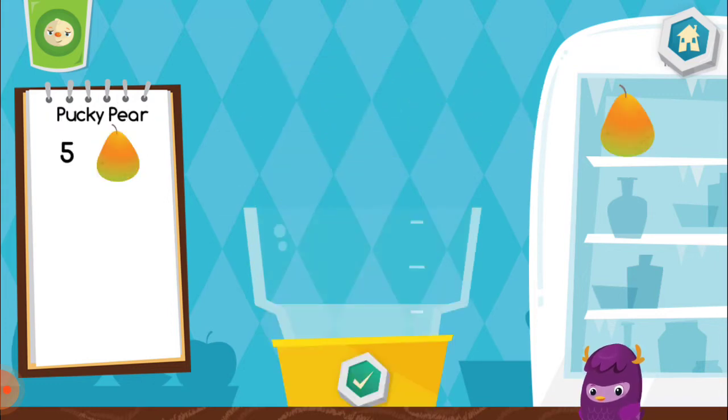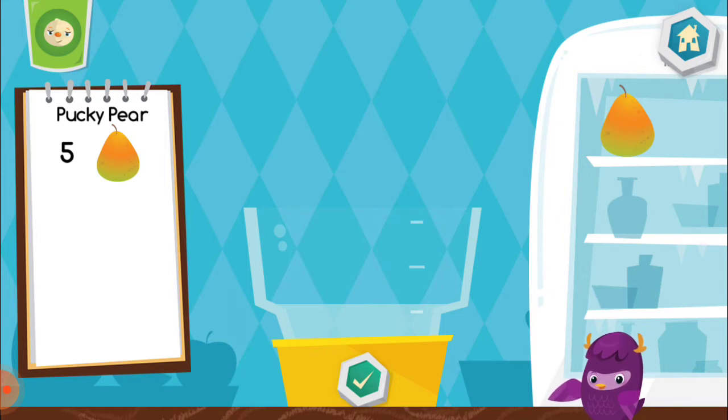Mmm, delicious. Now let's make a pucky pear. Pucky pear, yeah, yeah.